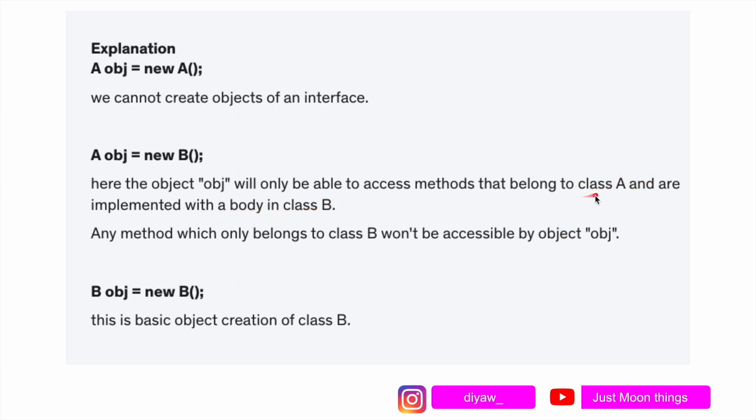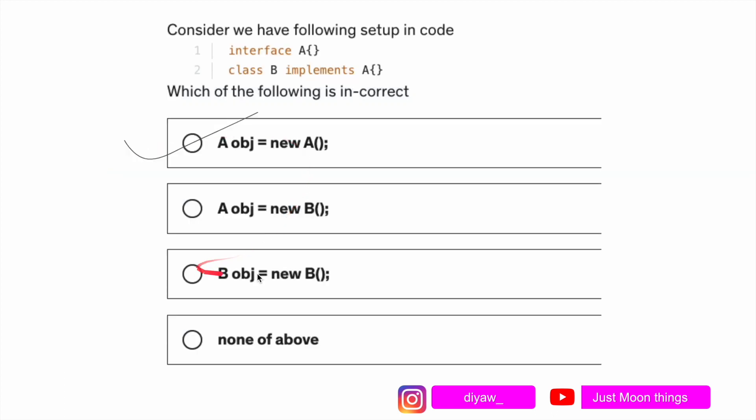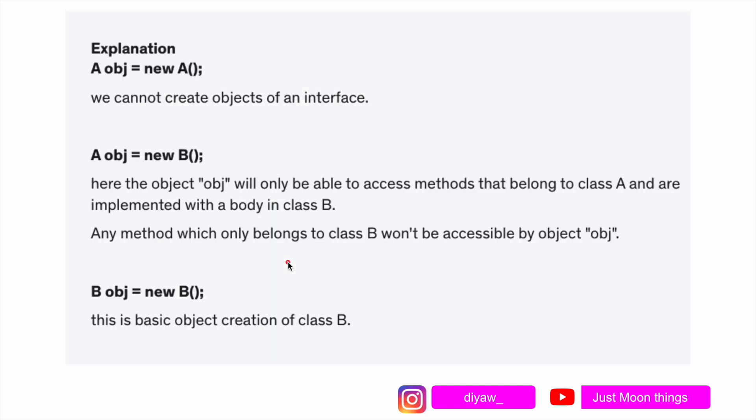Any method which only belongs to class b won't be accessible by object obj. Why? Because here we're using, we're asking Java to create an object keeping in mind that the object will access methods that are present in both of them, a and b. If they're only present in b then obj won't be able to access them. The last one, b obj equals to new b, this is simply creating object of class b, basic creation.